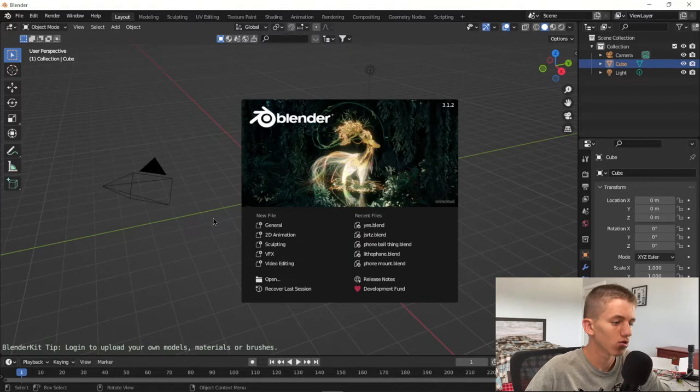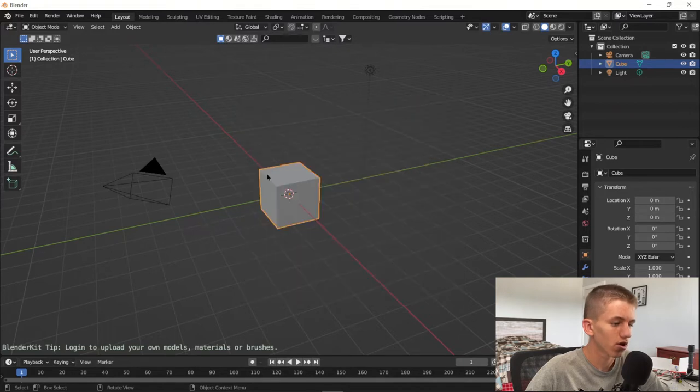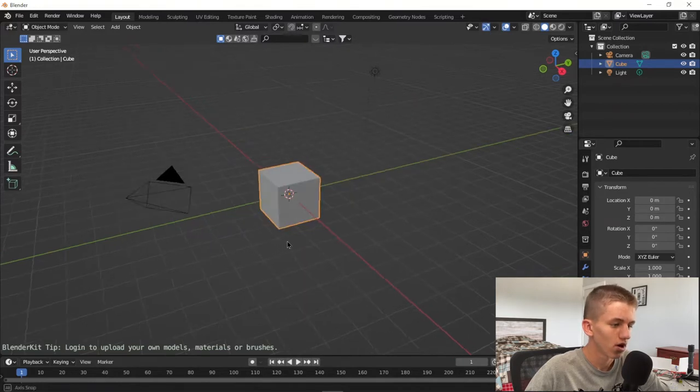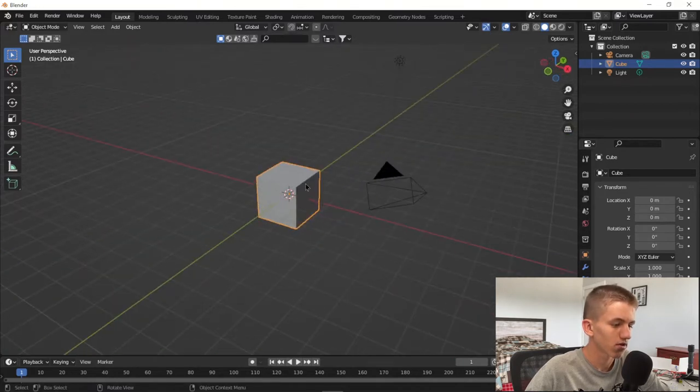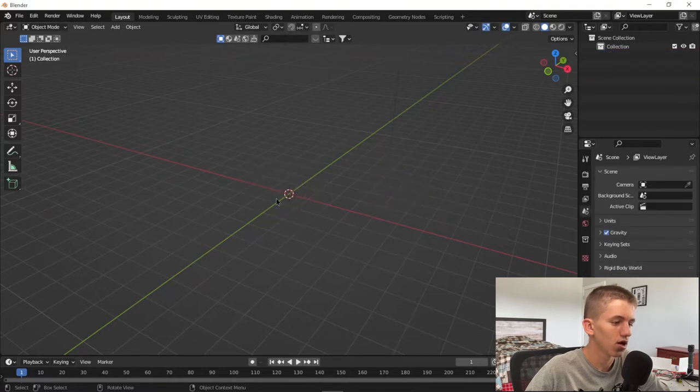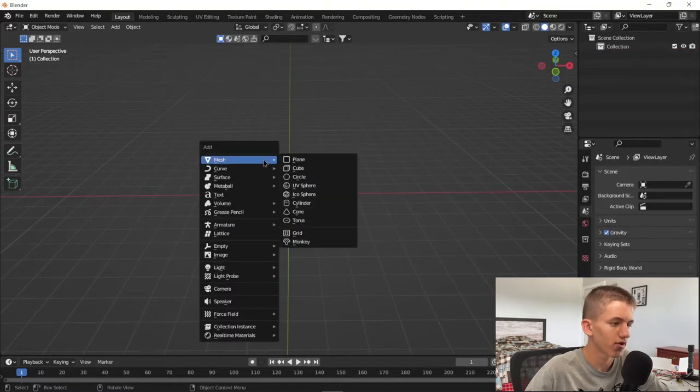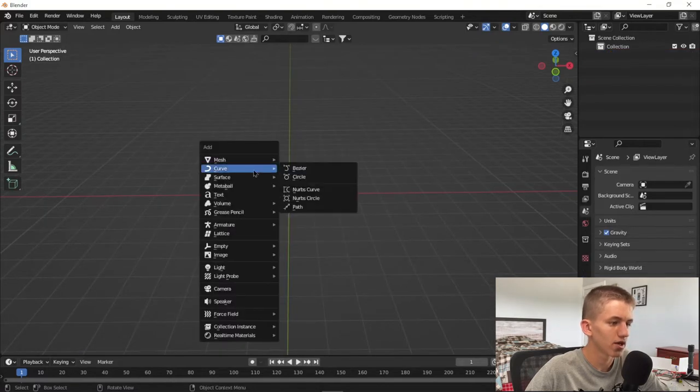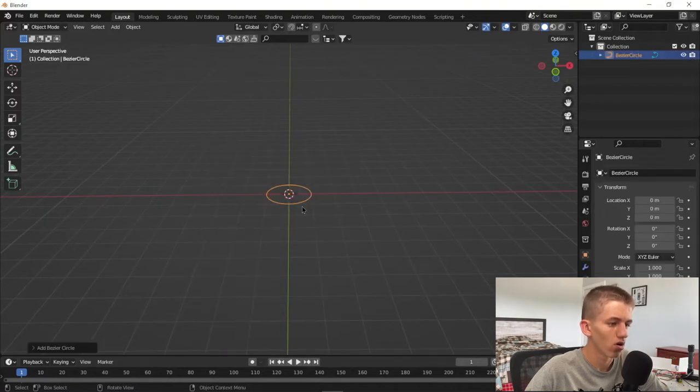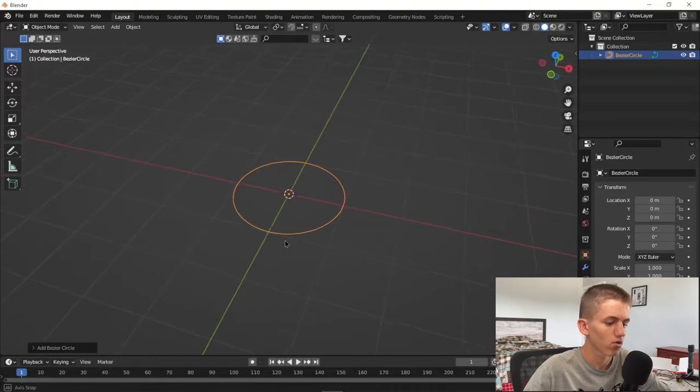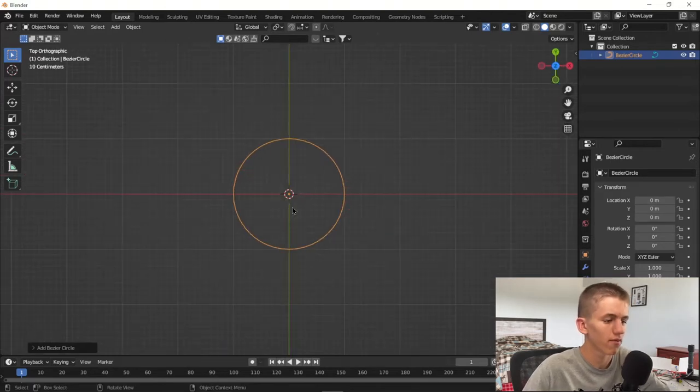We're going to click out, select everything by pressing A, then X, then D. Then we're going to press Shift A to add in a curve circle. So we have a circle here. We're going to go to the top down view by pressing 7.